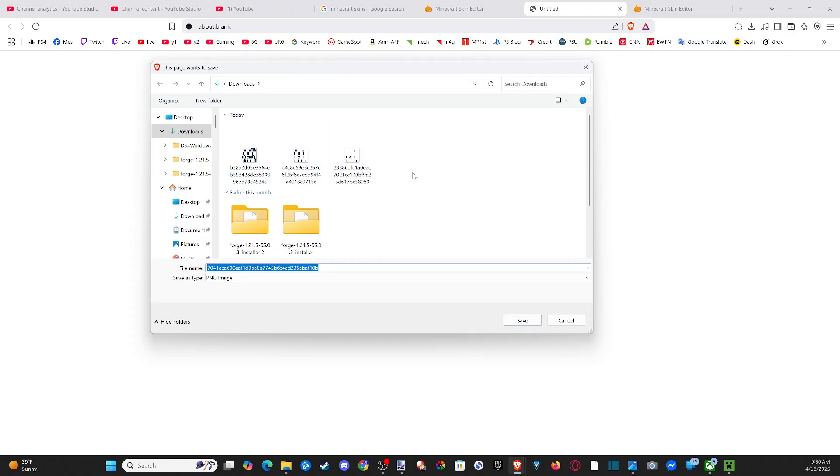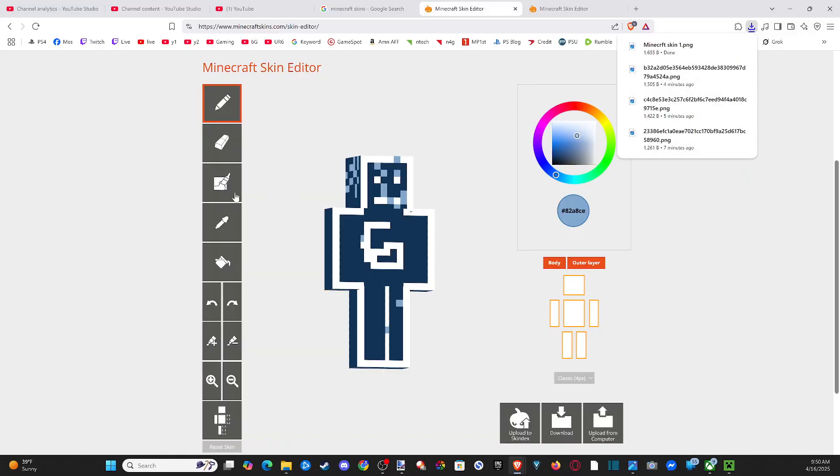So you should be able to find the skins under here and name it something so you can actually recognize what it is. So like Minecraft skin one, etc. And then we can go to save, and it will be in our downloads folder now.